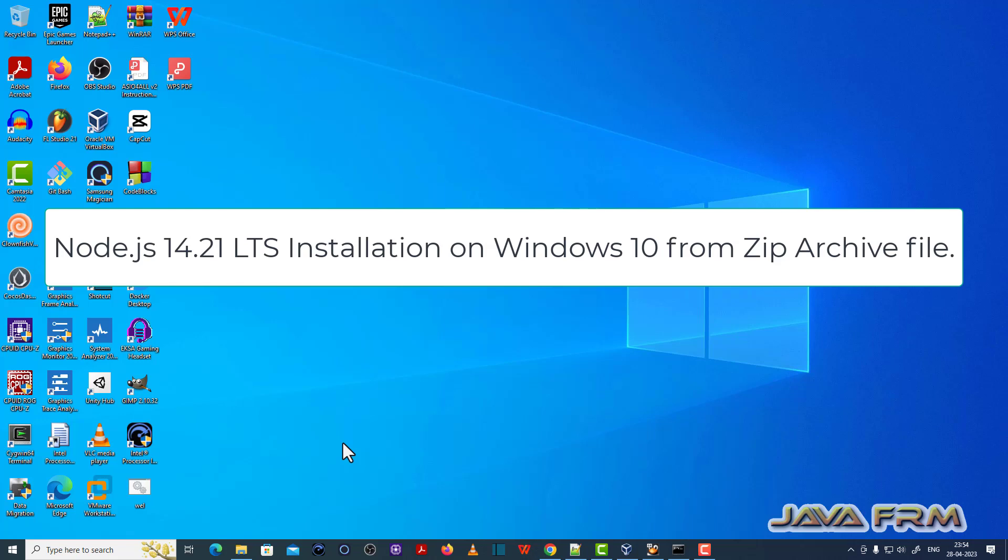Welcome to Java Forum. Now I am going to show you how to install Node.js 14 long-term support on Windows operating system.